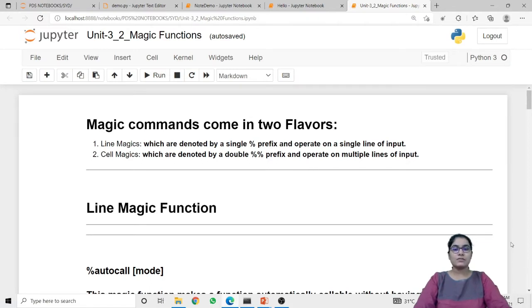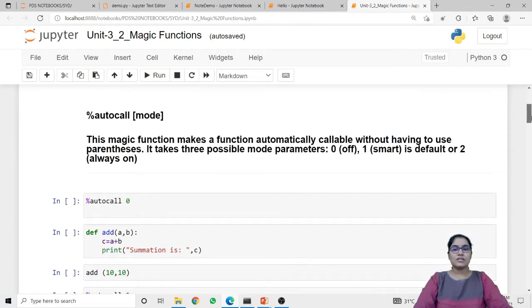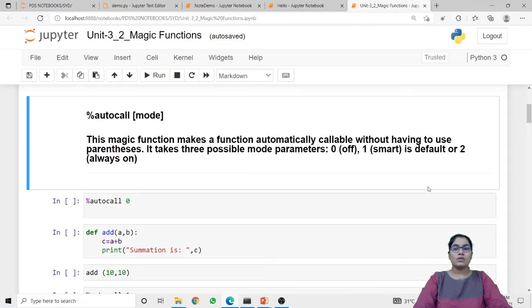Let's first understand line magic functions. The first magic function is autocall. This autocall magic function makes a function automatically callable without having to use parentheses. There are three possible parameters: zero to deactivate autocall, one for smart mode, and two for always on, which activates autocall.